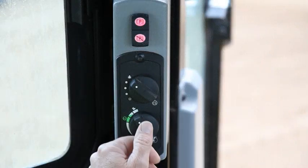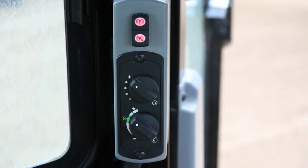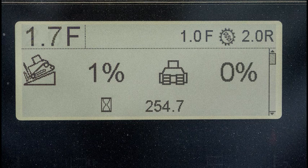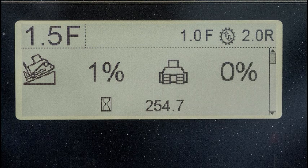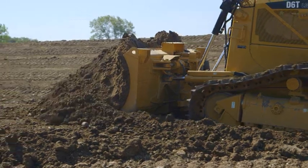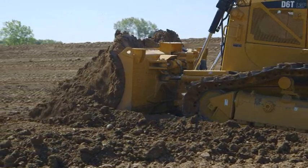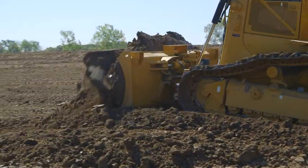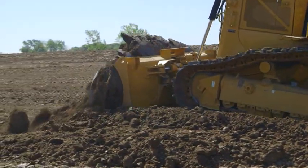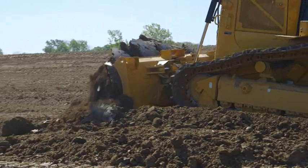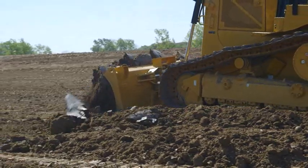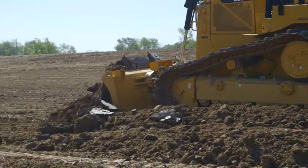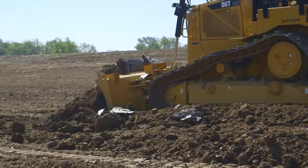By using one of the two auto-positions, full auto-shifting up and down is automated. The operator chooses the top speed for the best grade control performance, and the tractor can downshift and then upshift as the load changes.